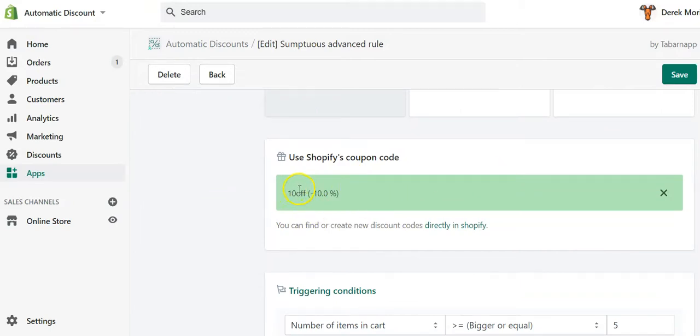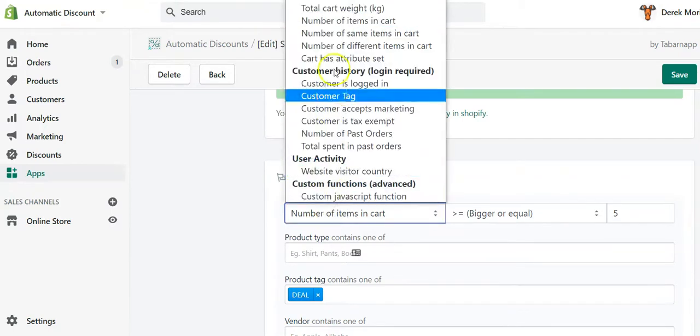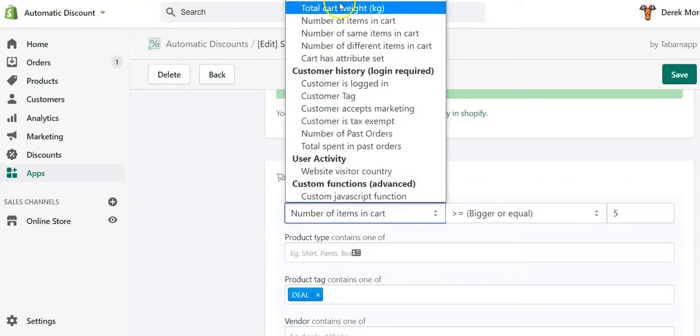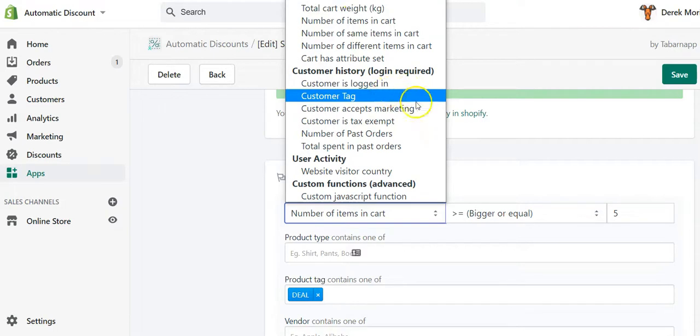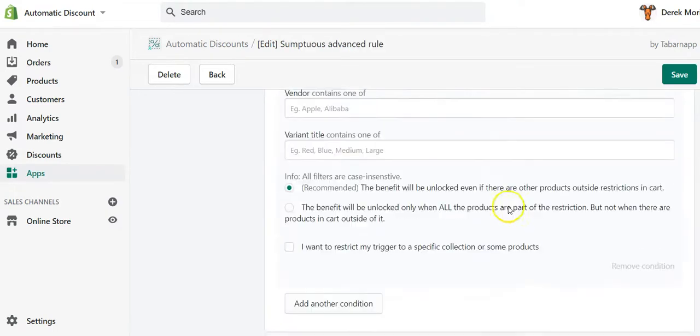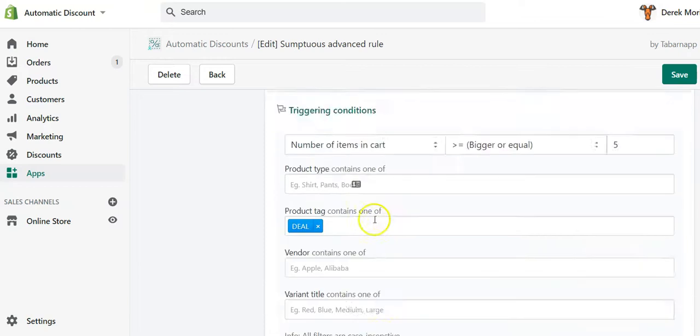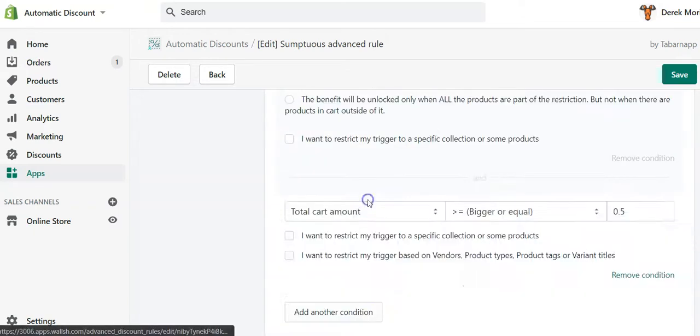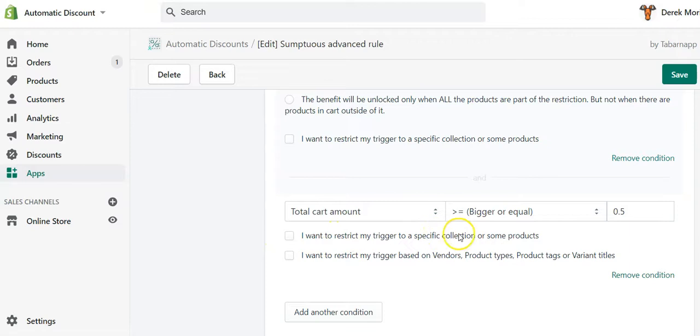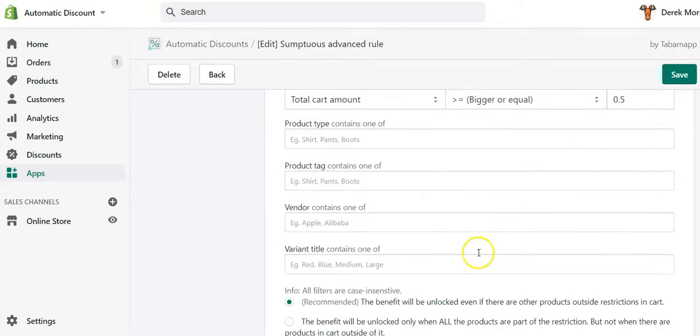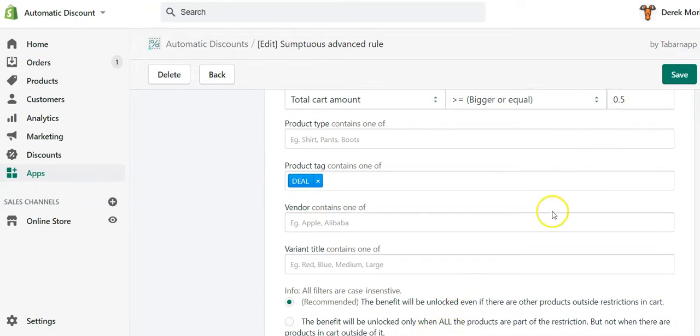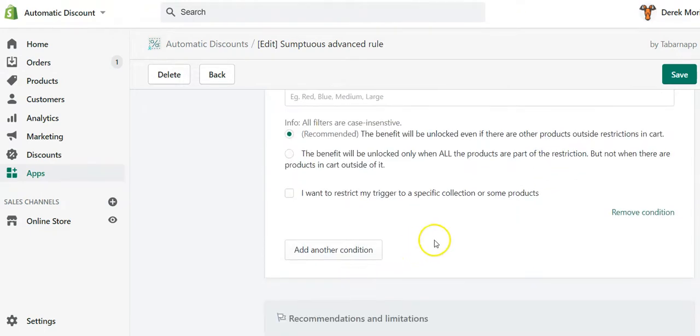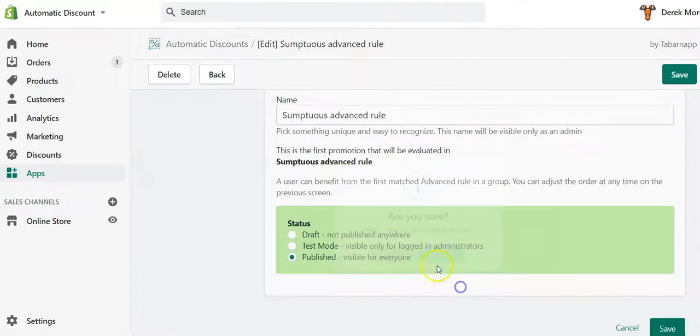You select discount code, you input the discount, in my case it's 10% off. You select any kind of rule that you would like, could be based on the dollar amount that is in cart or other rules. Then you click on 'I want to restrict my trigger to product tag'—this is the second checkbox—and there you input 'deal', you click enter, and then you save.